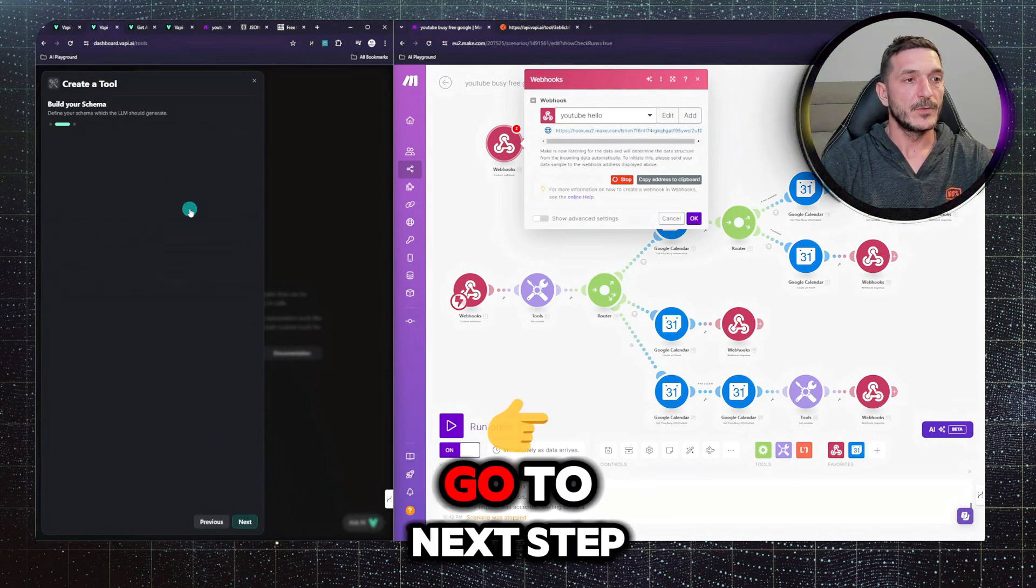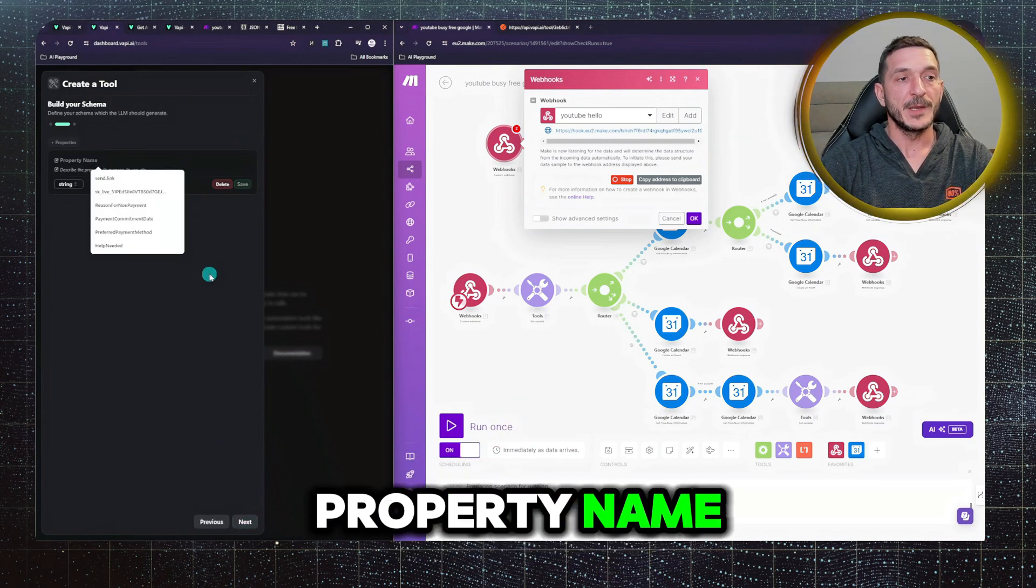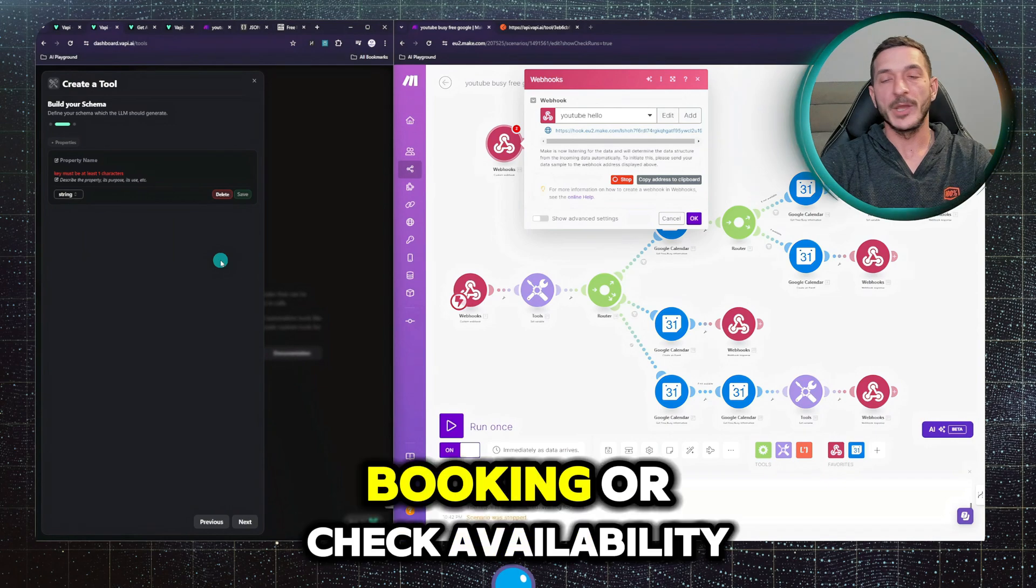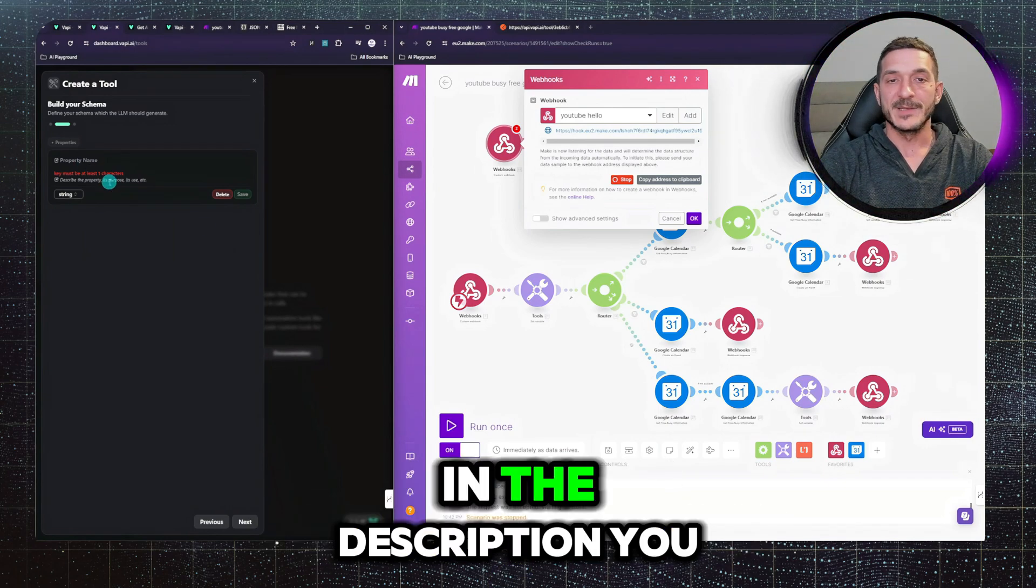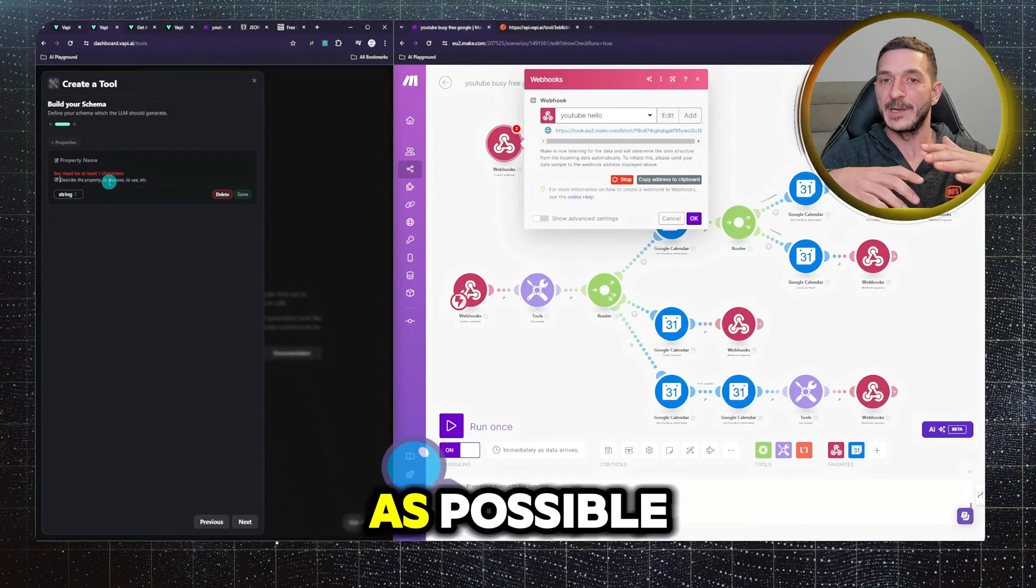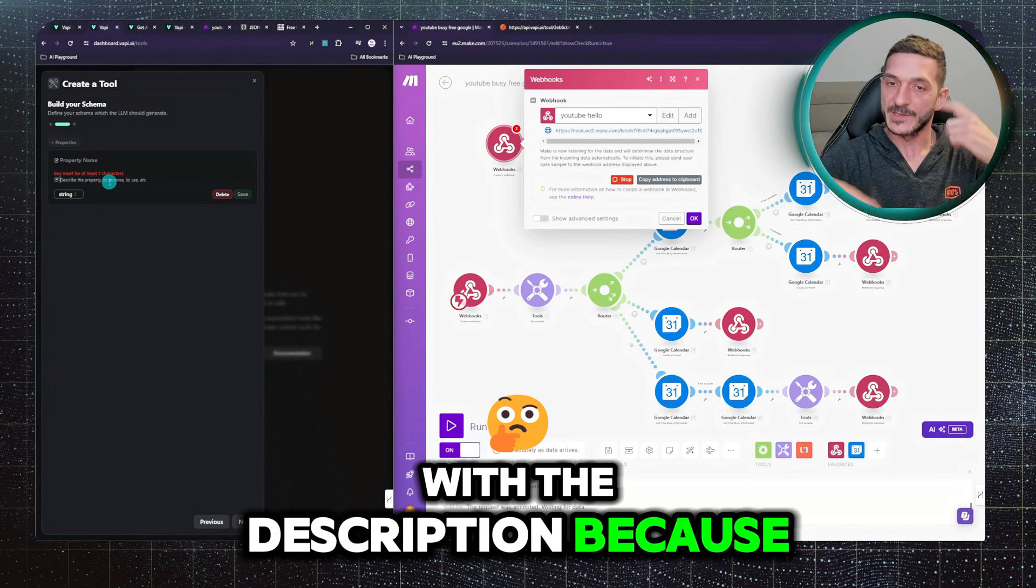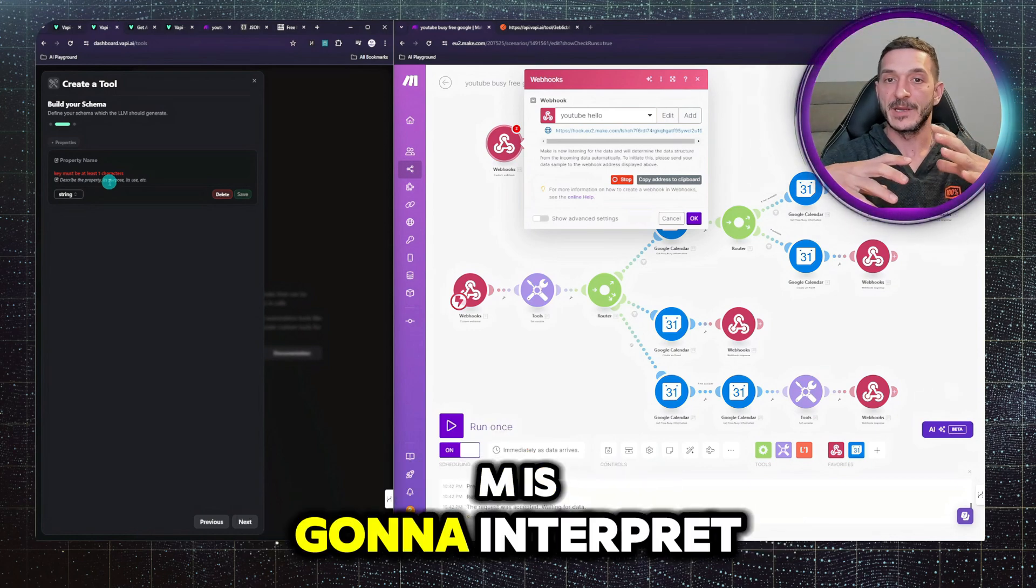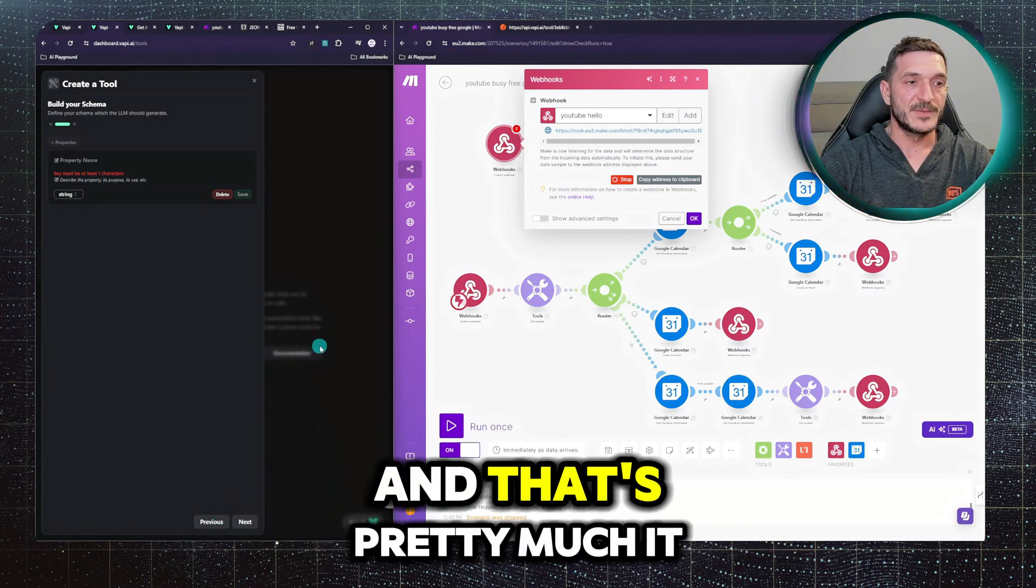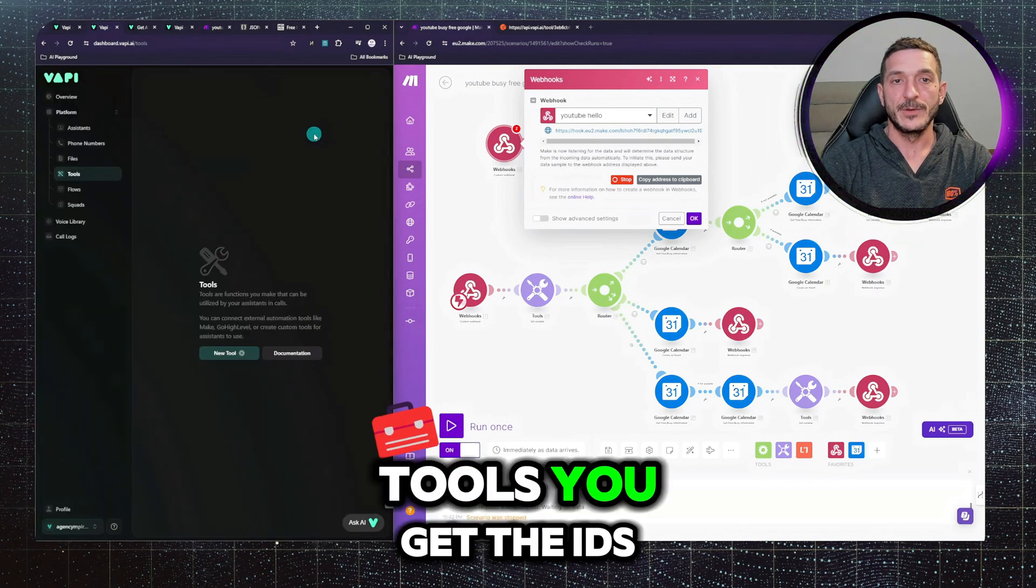Go to next step, property name. This is make a booking or check availability. In the description, you need to be as clear as possible with the description, because that's how the LLM is going to interpret the use of the tool. And that's pretty much it, so you create the tools.